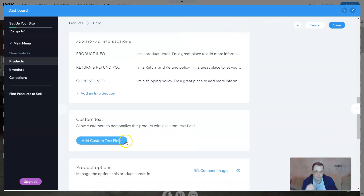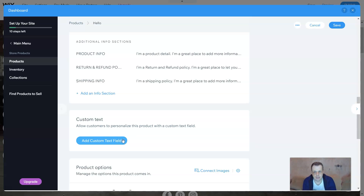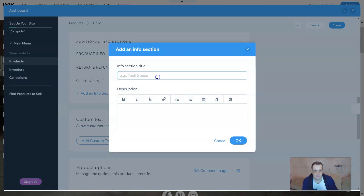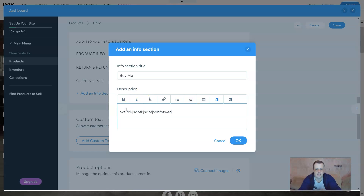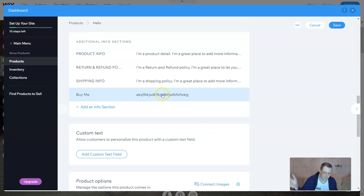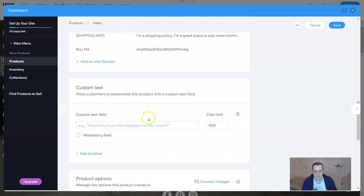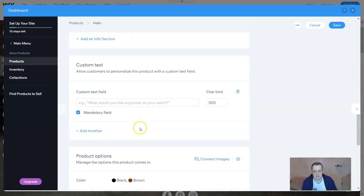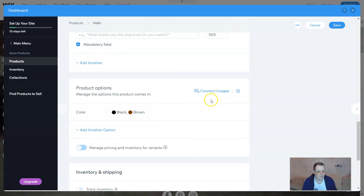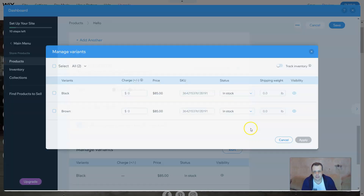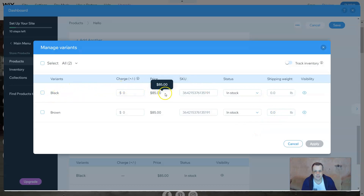It's all based on how you want your store to be — it shows all the details for the product. You can add custom info sections too; for example I'll add a section called 'By Me' and type in whatever I want. You can also add a custom text field to let customers personalize the product, with an option to make it mandatory. You can also add product options and connect images, or link to another site like Facebook.